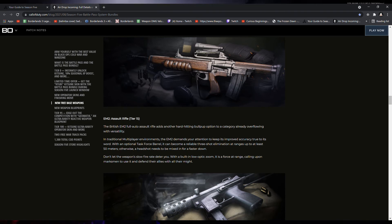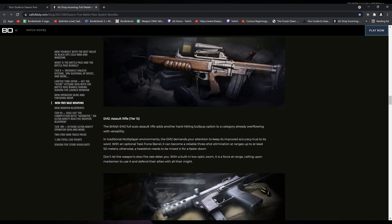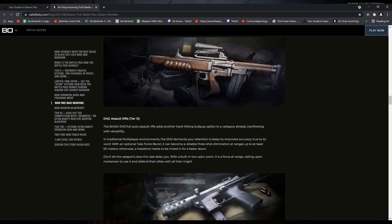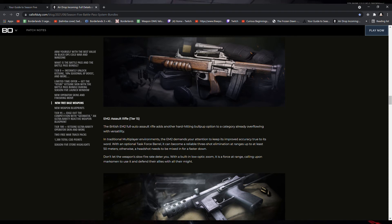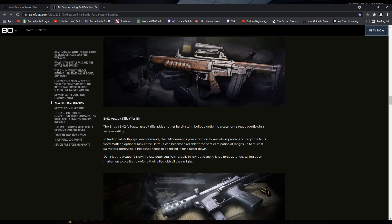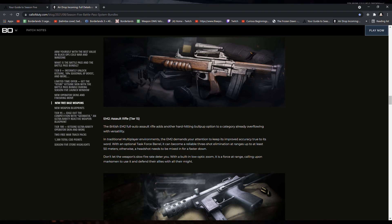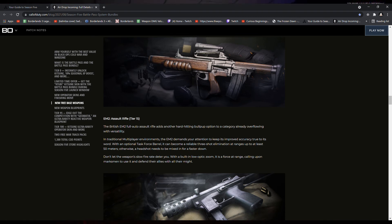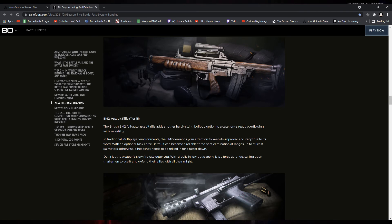With an optional task force barrel, it can become a reliable three-shot elimination at ranges up to at least 50 meters. Otherwise, a headshot needs to be mixed in for a faster down. Don't let the weapon's slow fire rate deter you. With a built-in low optic zoom, it is a force at range calling upon marksmen to use it and defend their allies with all their might.